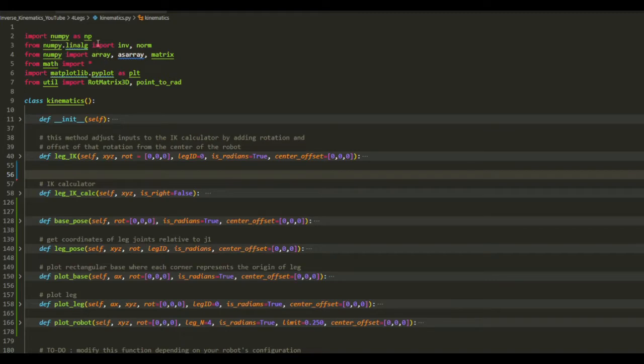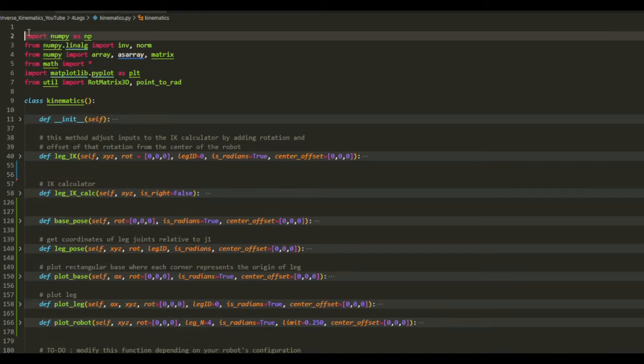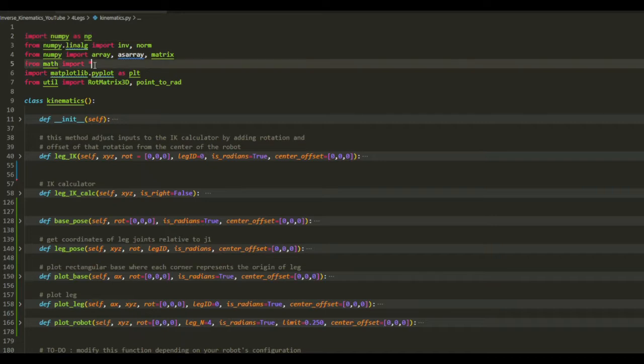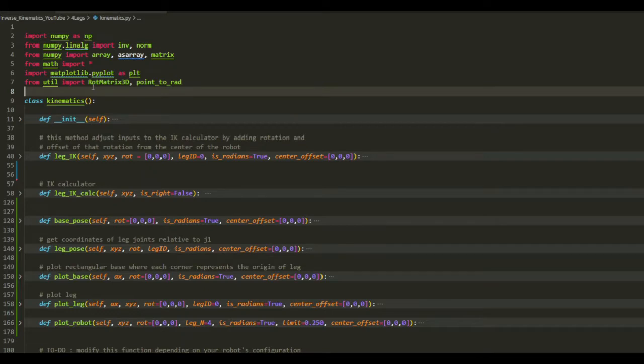So here I use a few libraries, numpy, because it allows us to do the vector calculation and matrix calculations easier, and also matplotlib to visualize the robot.